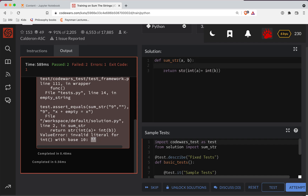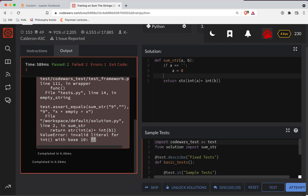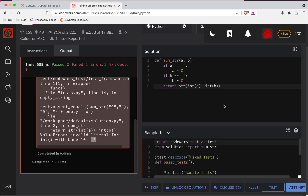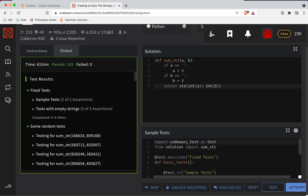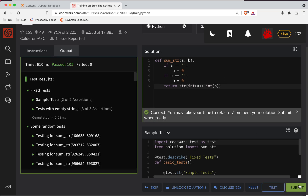So what we'll do is say if a is an empty string, turn it into zero. If b is an empty string, turn it into zero. Now this code should work the way we have it. We'll do a full submission and it looks like it works. Great job!